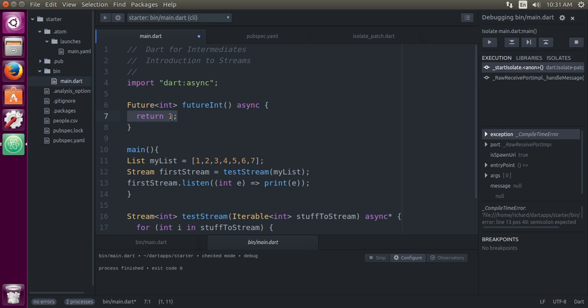What if you wanted to return multiple values? Not like a list - a list is one way to return multiple values. But what you want to return is a value when it's available, and then another when it's available, and keep returning them as they become available. That's what we call a stream.